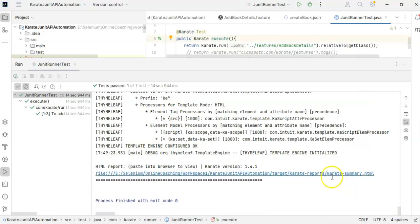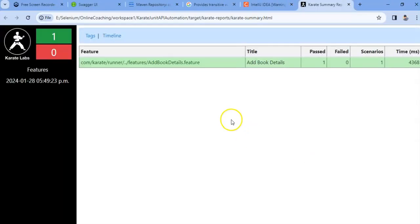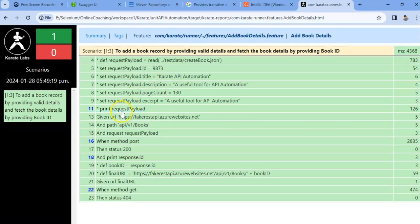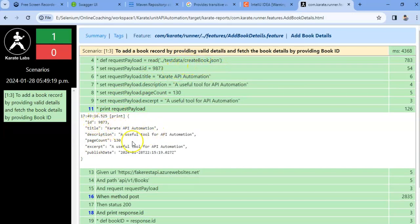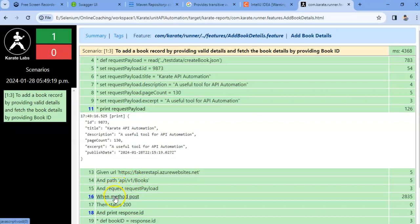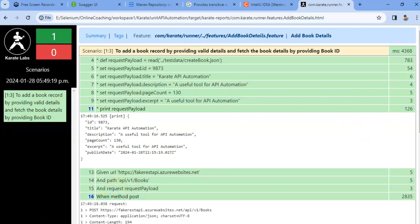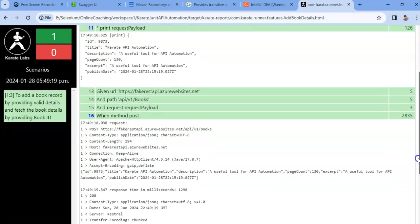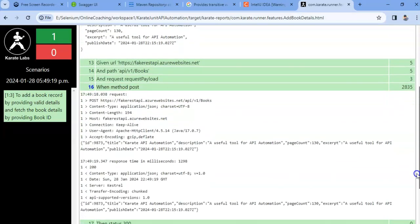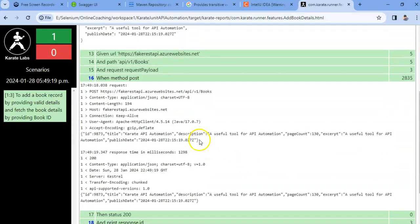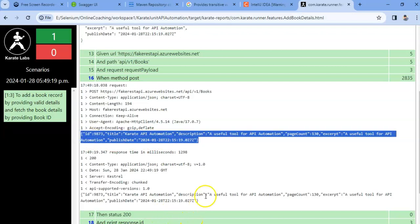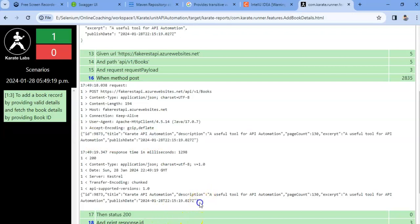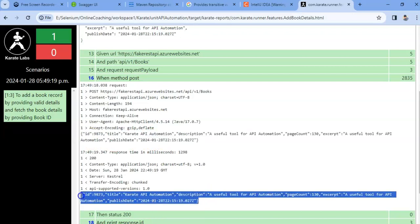Let me just go to karate summary dot html. I will launch this HTML report. If you see, if I click here, see it has read our json file and it has updated also. Whatever information we had given. And let's go to post method. So if you see, this is our request payload,